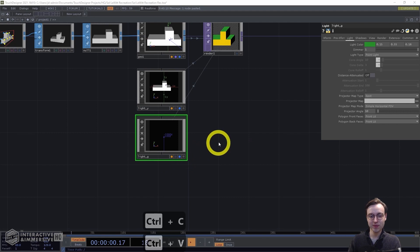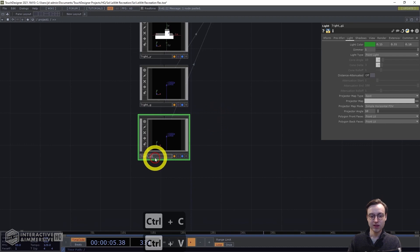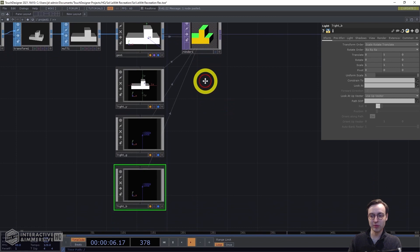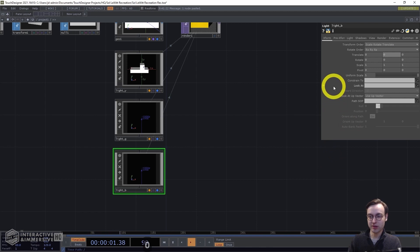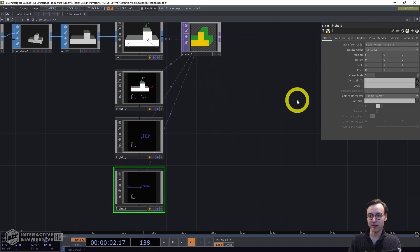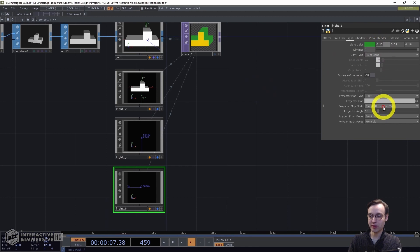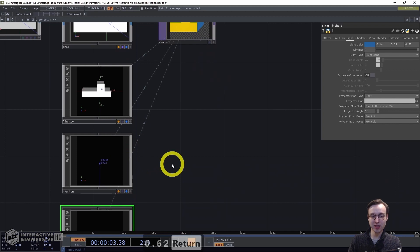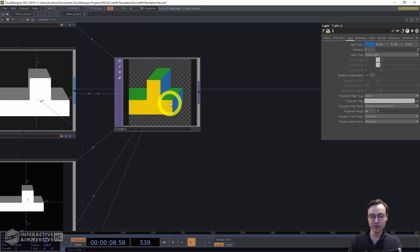Copy and paste one more time for the blue light — rename it to 'blue'. Use translate parameters to aim it at the sides: set translate Y to 0 and translate X to 5. On the Light page, set the color: red 0.14, green 0.38, blue 0.62. With just a couple of lights we now have the same three-color effect from the painting applied to this shape — lights can be super useful for adding color to geometry.